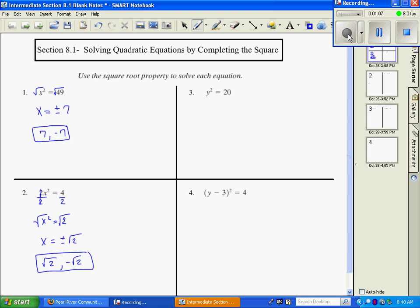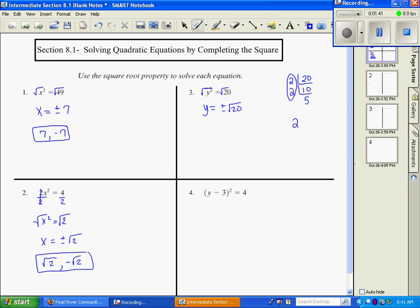Number three: we want to get y by itself, so we take the square root of both sides, giving y equals plus or minus the square root of 20. We check if 20 simplifies further using prime factors: 20 divides by 2 to give 10, which divides by 2 to give 5. Since the index is 2, we take pairs — a 2 comes out front and the square root of 5 remains. So the answer is plus or minus 2 square root of 5, meaning 2√5 and negative 2√5.